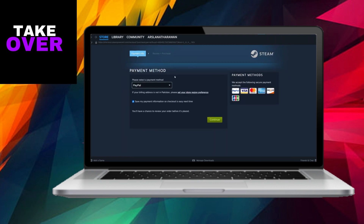Once you've provided the necessary information, your purchase will be seamlessly completed and the selected Steam game will be yours, all thanks to the ease and efficiency of using an Apple gift card. This straightforward process ensures a smooth transaction for acquiring Steam games using this payment method.